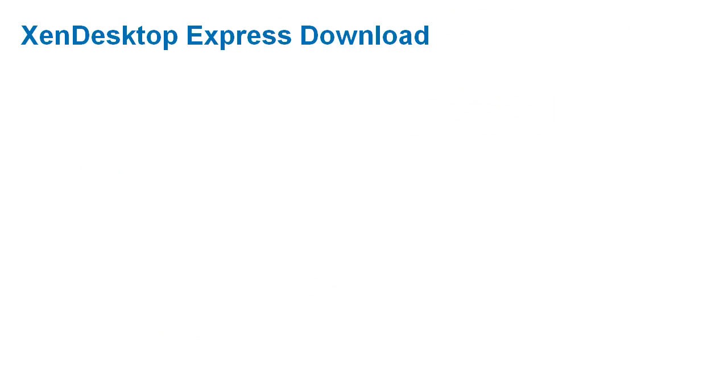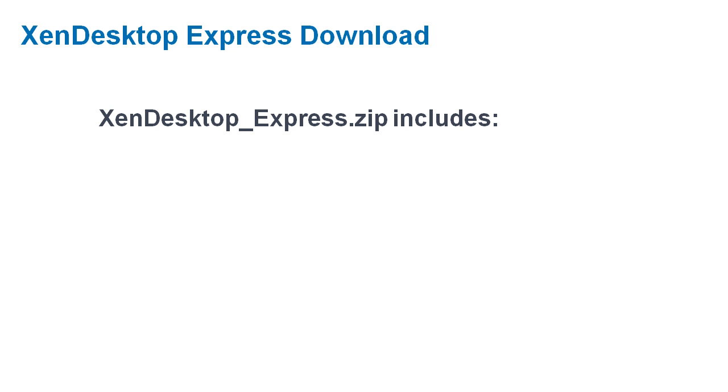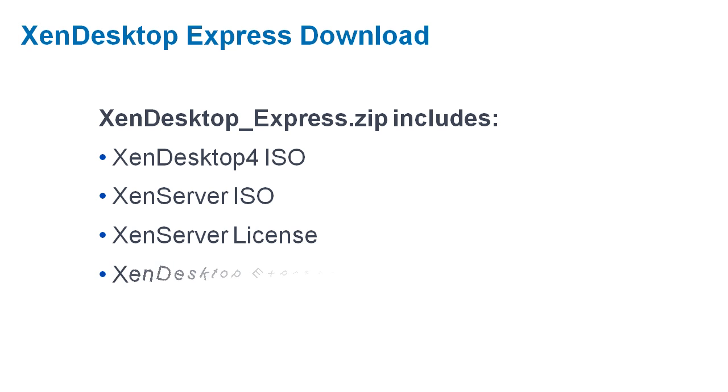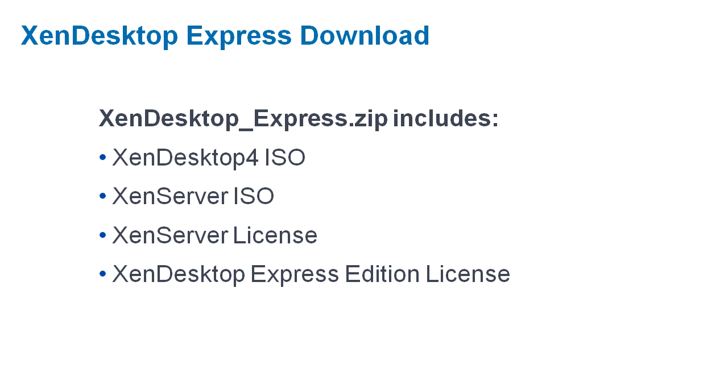Now, let's get back to XenDesktop Express. In the download zip file, you'll get the installation media for a desktop delivery controller, the install for XenServer, the license file for XenServer, and the license file for XenDesktop Express.